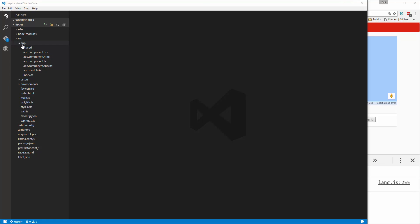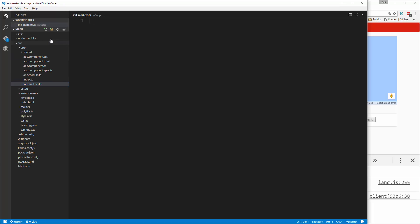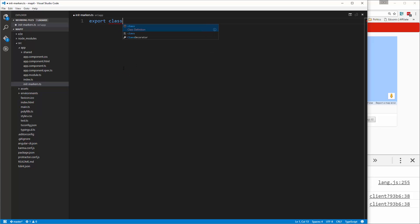So let's go ahead and in the app folder, we're going to create a new file and we're going to call it init-markers.ts. And what we're going to do is export a class called Init, and that's where everything's going to happen.